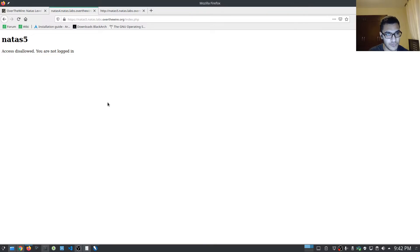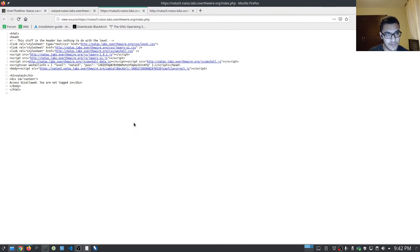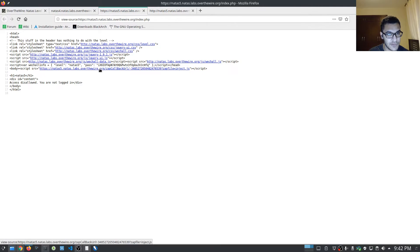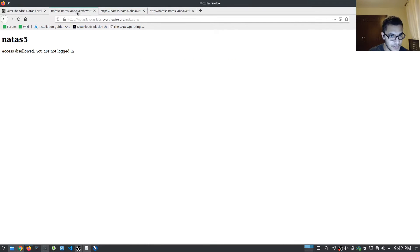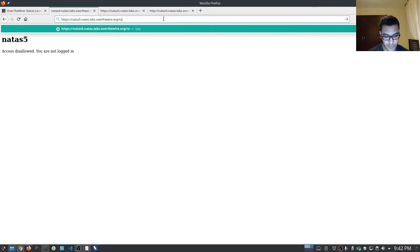What we want to do is, if we actually take a look at the source one more time, we can see that there is a script here that's being injected. Let's try and see if we can access any other pages here — so if we say, for example, robots.txt.